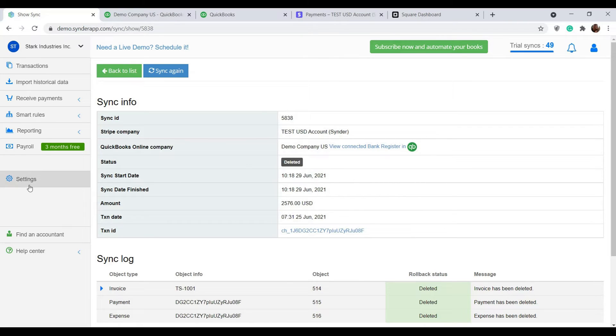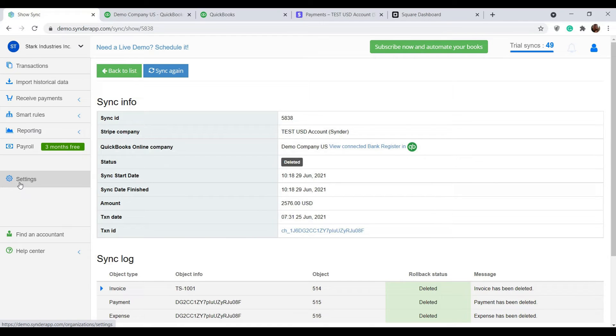This will make sure your transaction is deleted from the books. You can now go to settings, change them to your liking, and sync the transaction again for correct results.